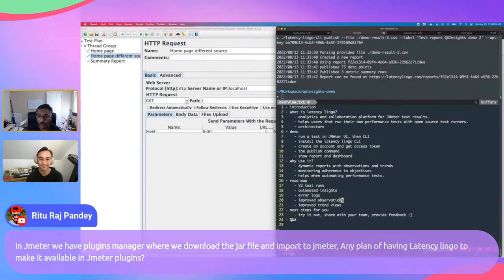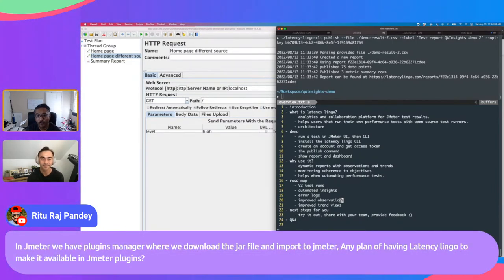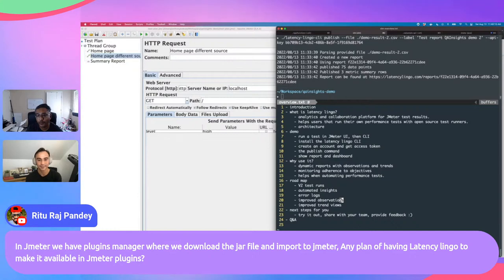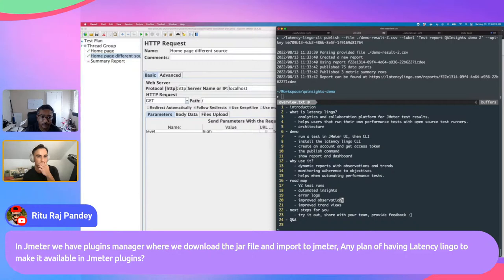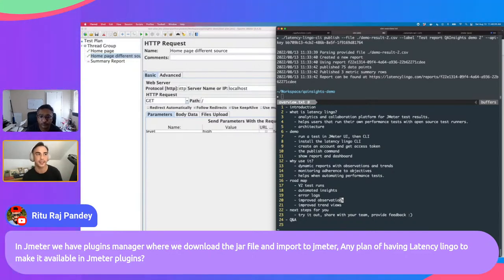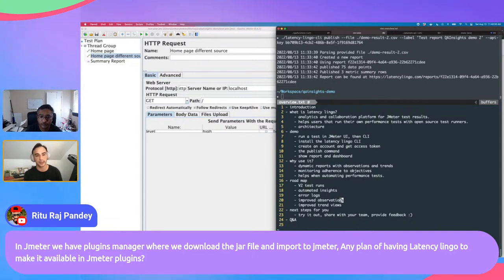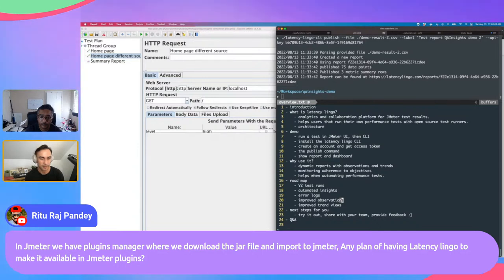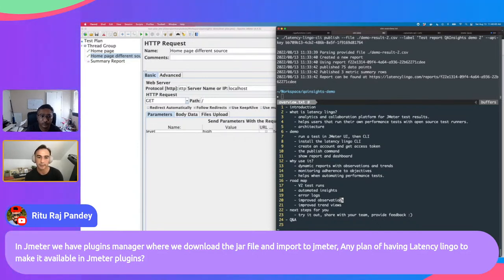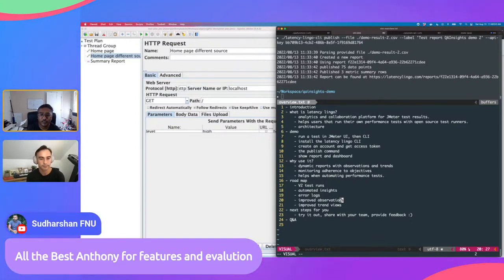Regarding a JMeter plugin manager integration similar to jar file imports: I was planning on building a listener that could be installed and would automatically start emitting metrics. The challenge is that the current approach takes the whole CSV at once to derive metrics, whereas a listener would publish individual data points and aggregate on the server. I'm still wrestling with how to best design this, but a JMeter listener is definitely coming up on the roadmap.